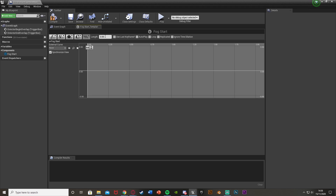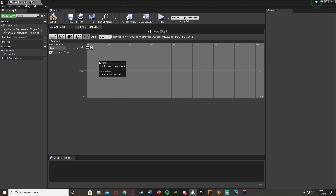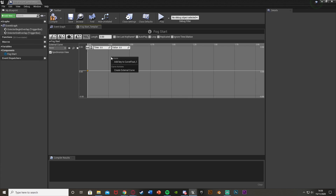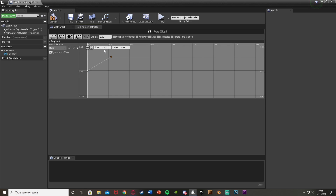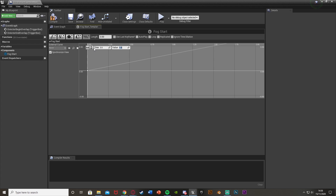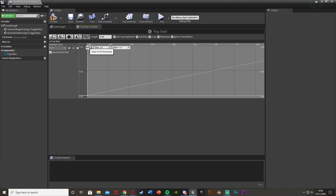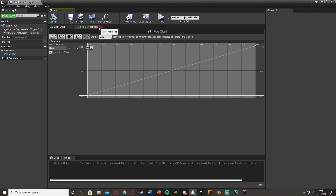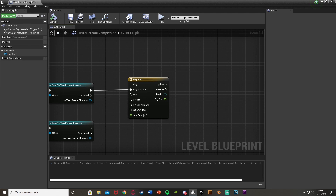Right-click on the graph to add a keyframe. The first keyframe will be at time zero with a value of zero. Right-click and add another keyframe at the end of the timeline — for me that's time three with a value of one. Press the fit buttons to make it fill the graph. Then compile and close the timeline.